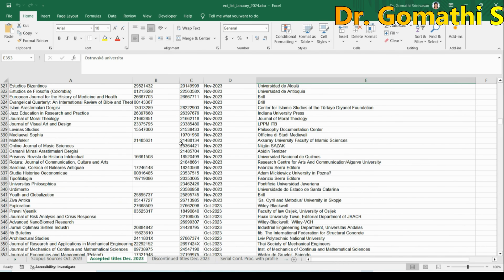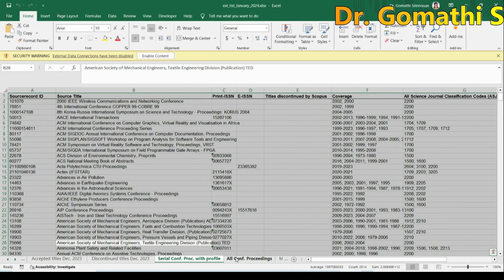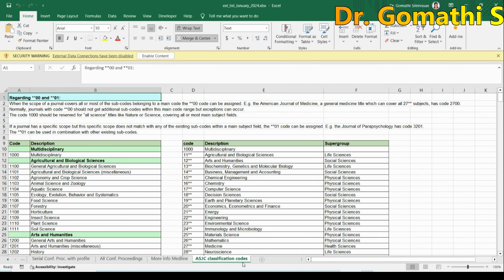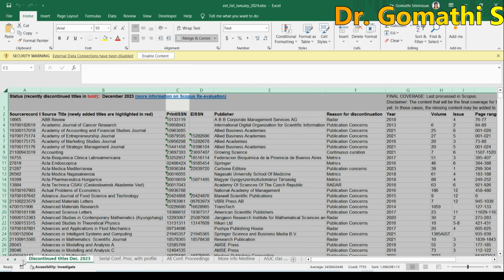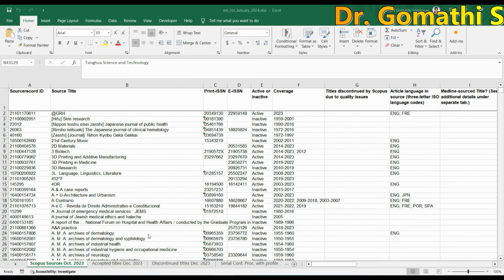Once the Excel file launches — give it some time as it has a lot of data — you can see all the journals listed in Scopus, the deleted journals, and the accepted titles. You can see various tabs: Scopus Source, Discontinued, All Proceedings, and the January accepted list which they have just released.